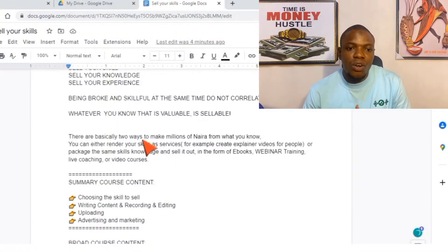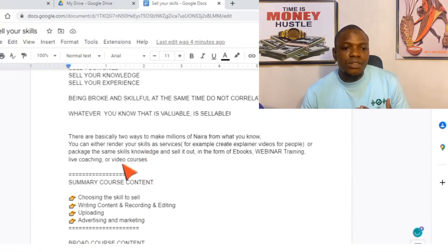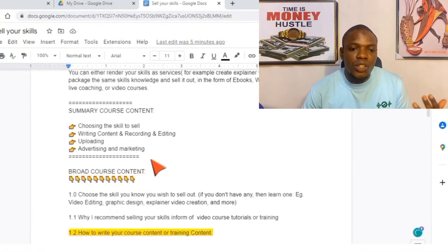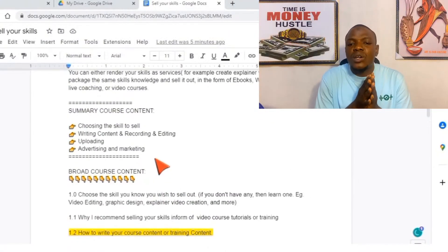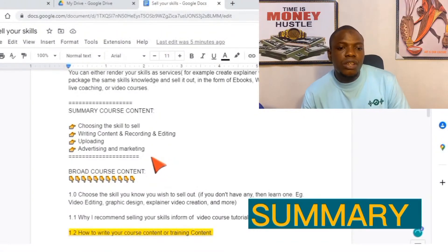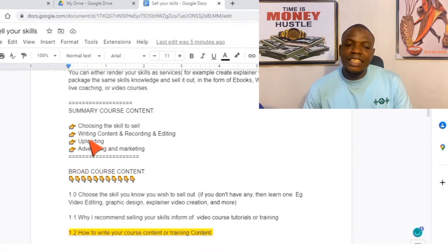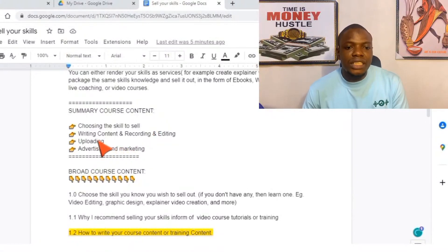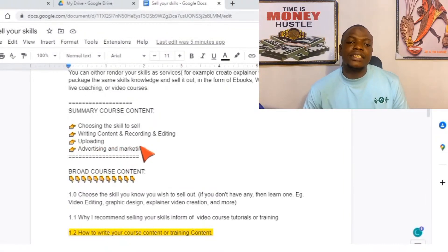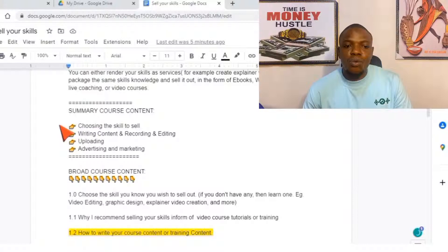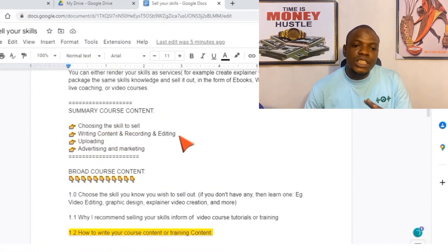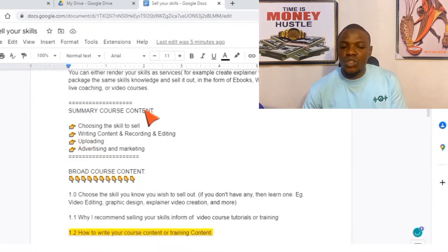After you have written the short intro, the next thing is to do a summary of the content. You can see the summary of my course content: choosing the skill to sell out, writing content, recording, editing, then uploading, then advertising and marketing. This is basically what I'm teaching you right now. We are done with choosing the skill, and we are now at writing the content and recording, as you can see. This is the summary course content.